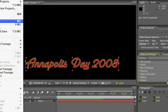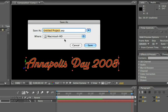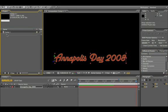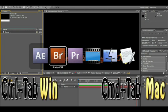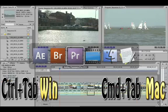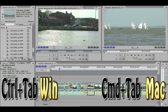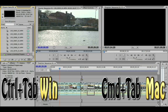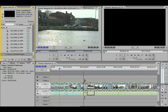The first thing I'm going to do is come in here and save this project. Then I'm going to grab the comp, hit Command+Tab (or Control+Tab on the PC), bring it right back over to Premiere, and drop it inside the Premiere project bin.